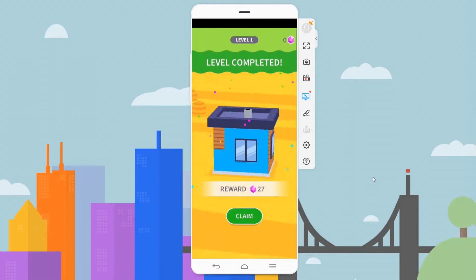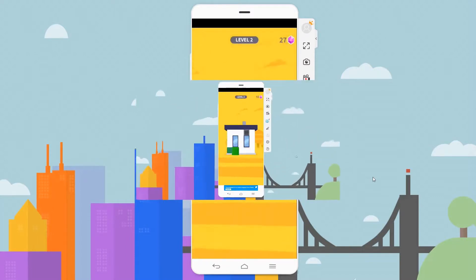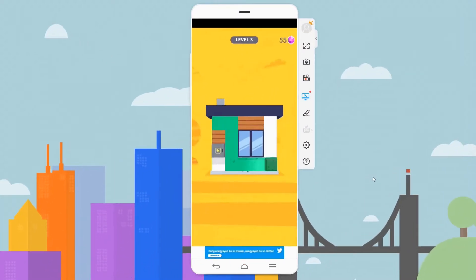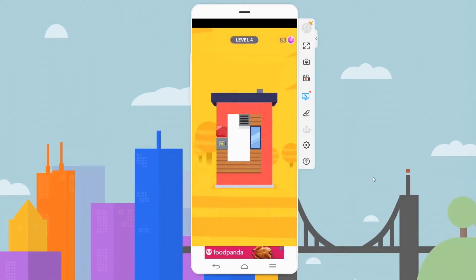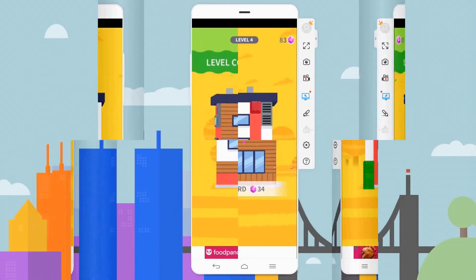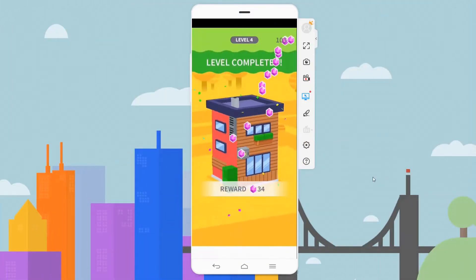The goal of the game is to paint all the white spaces of the houses to complete each level. It's as simple as swiping right to left, up and down to fill the white spots.